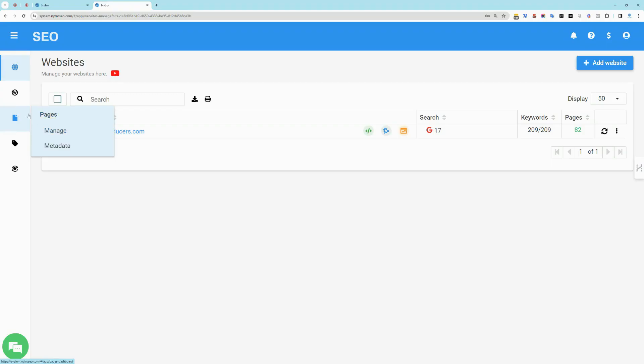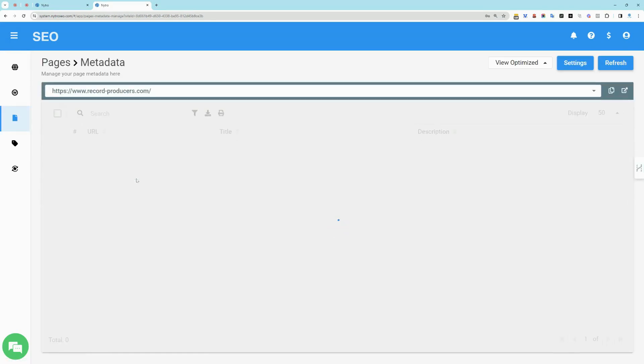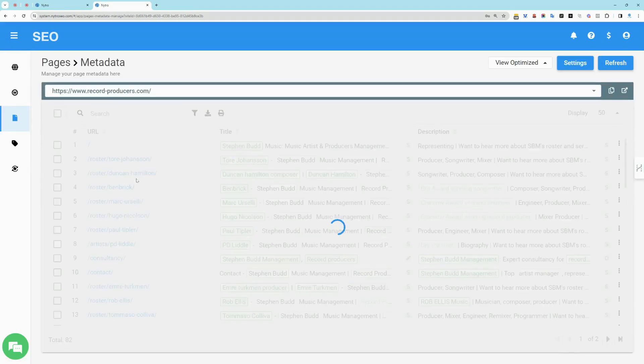From the main left menu, go to Pages, then Metadata. Now you will be able to see all the generated meta tags based on the current settings configurations.